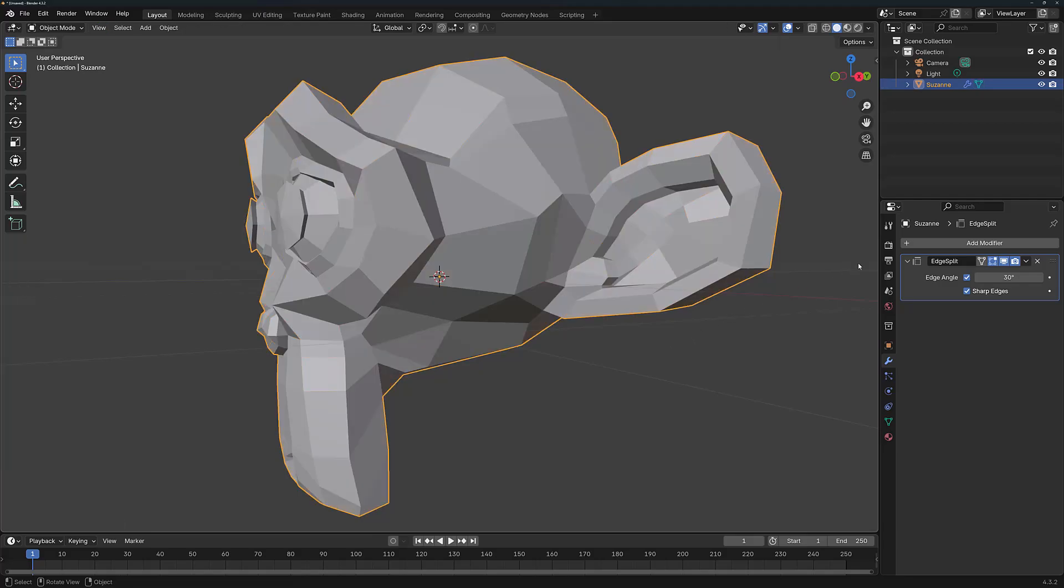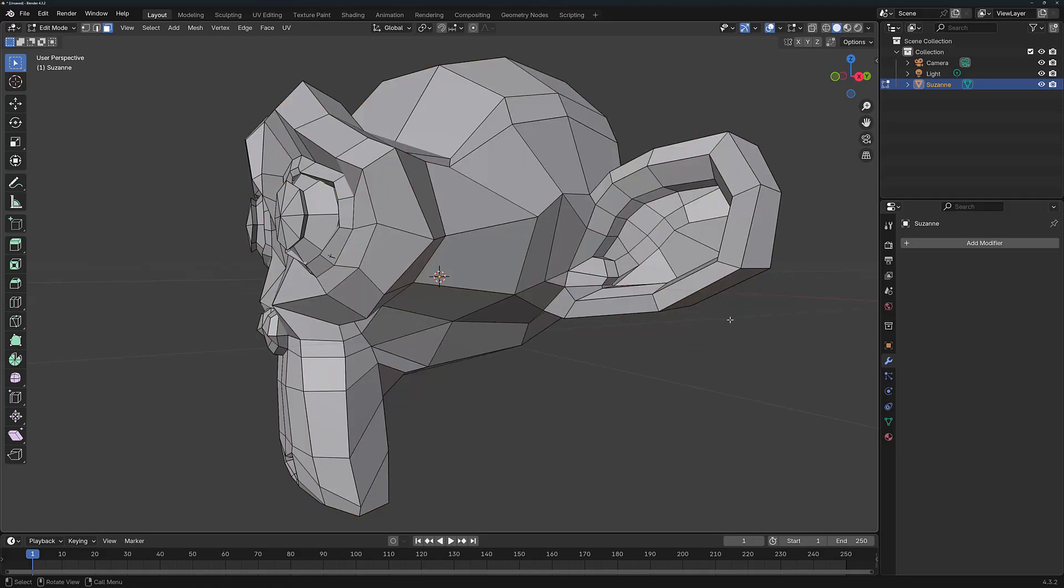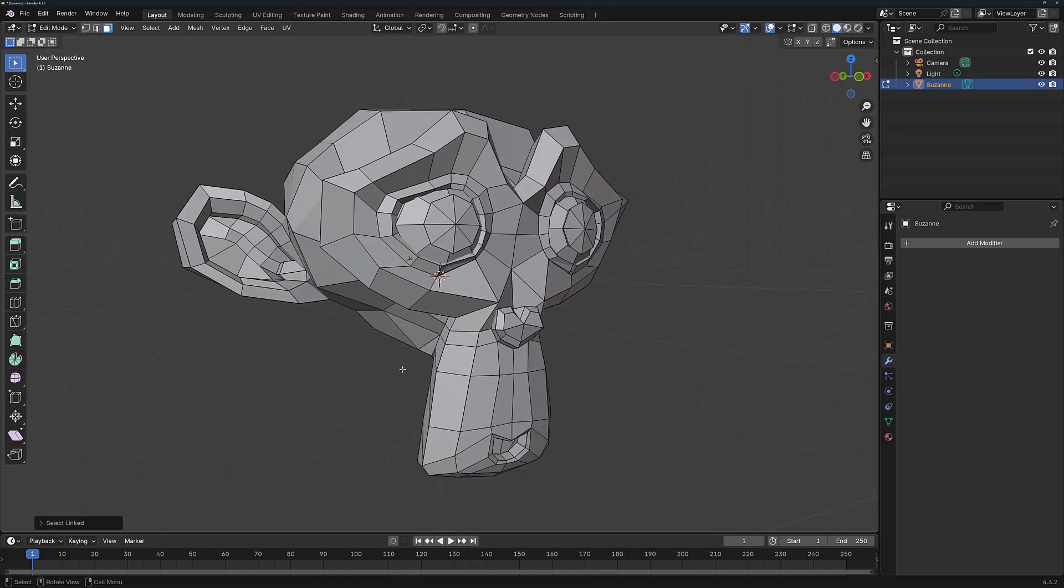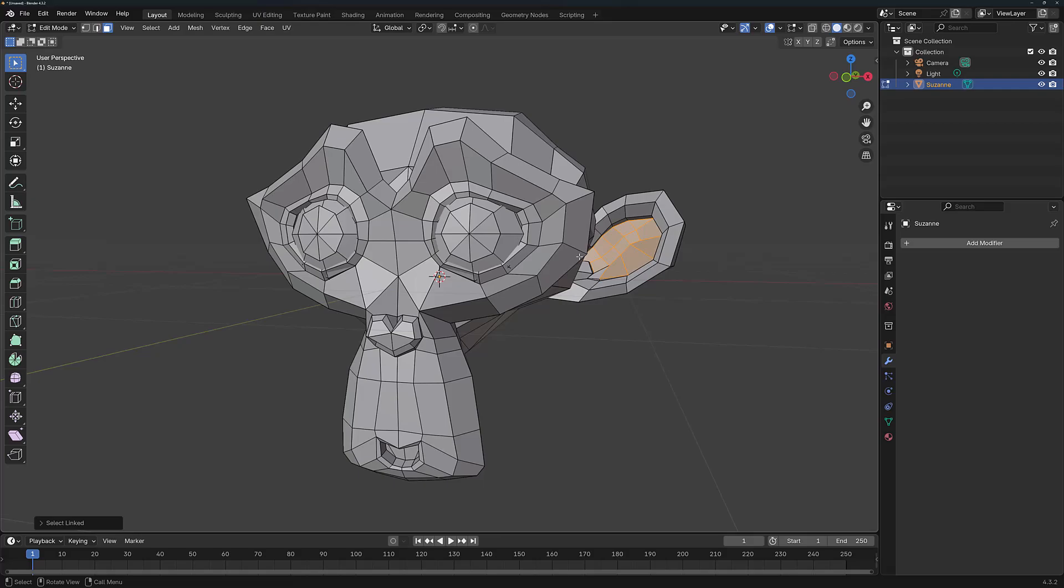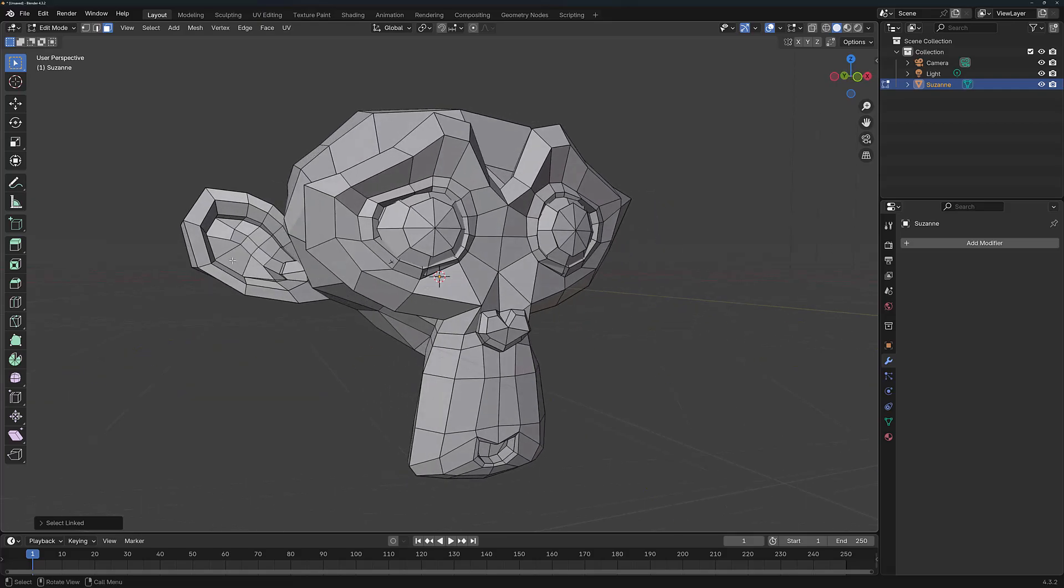Then we apply the modifier in object mode, return to edit mode, deselect everything, press L, and we've now split the geometry based on the defined angle. So this way, I might be able to select or more easily select the geometry that I want after using the Edge Split.